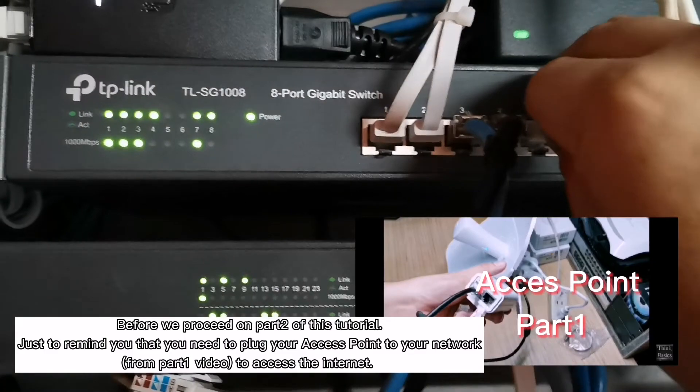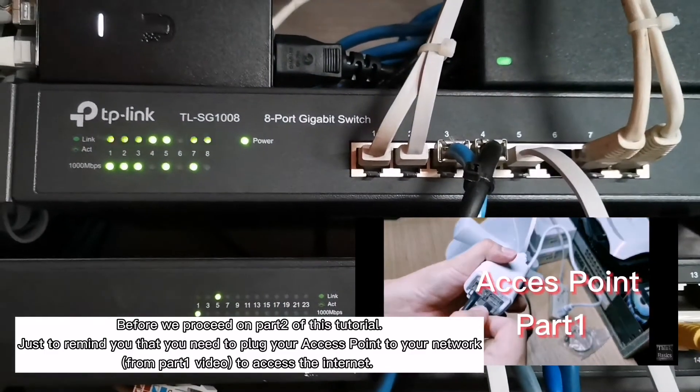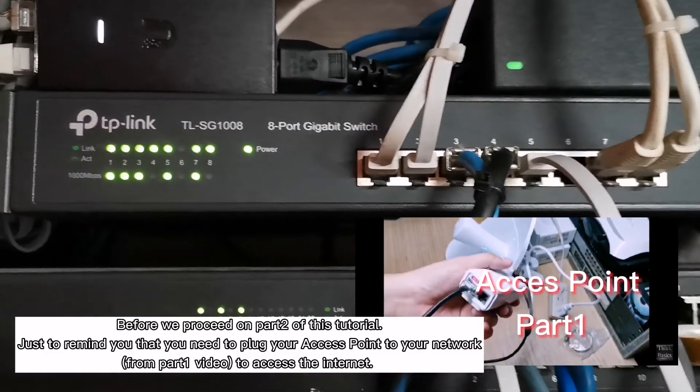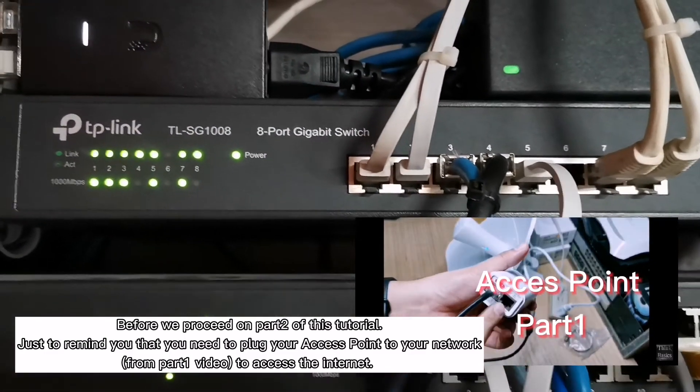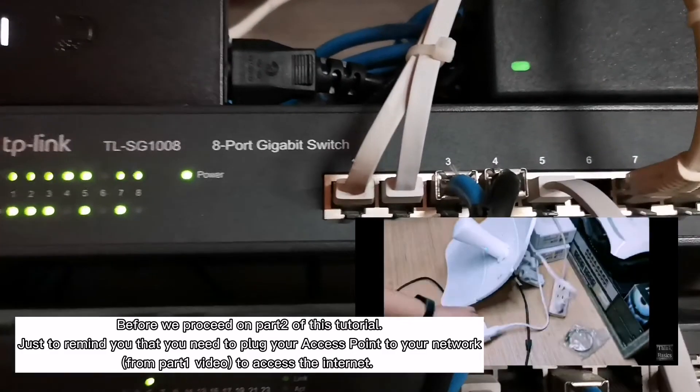Before we proceed on part 2 of this tutorial, just to remind you that you need to plug your access point to your network from part 1 video to access the internet.